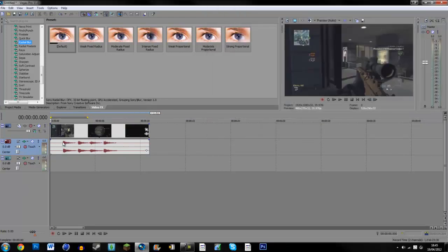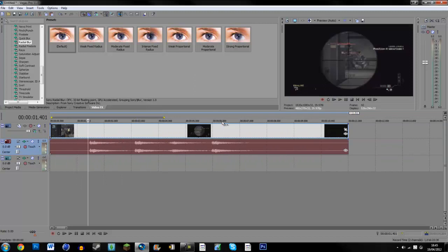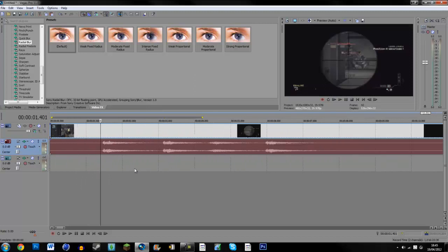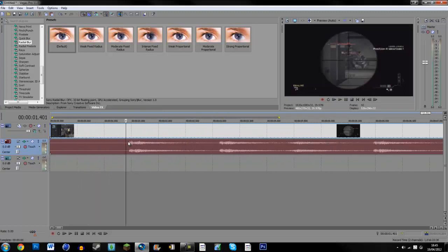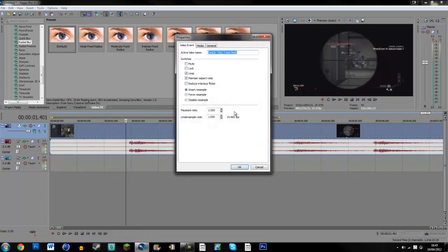And if we look where the bullet shots are, first of all you're going to want to right-click and click Properties. Disable resample, reduce interlace flicker, and uncheck that one and click OK.